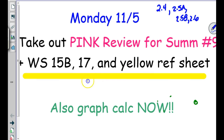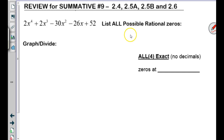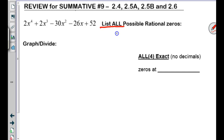2.4A is the first thing on your pink sheet, and it starts out with 'list all the possible rational zeros.' List all is the first question on the quiz. It's all the factors of the constant 52 over all the factors of the leading coefficient, which is 2.